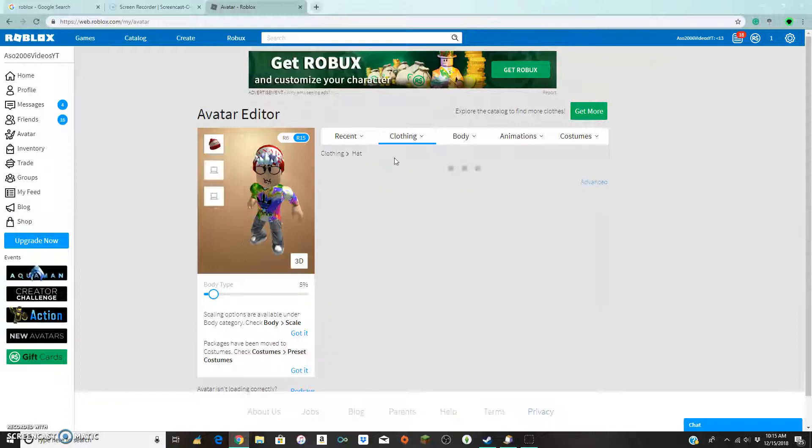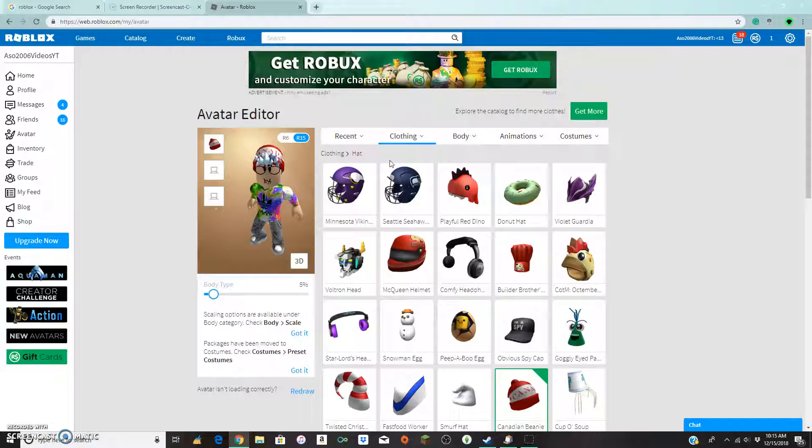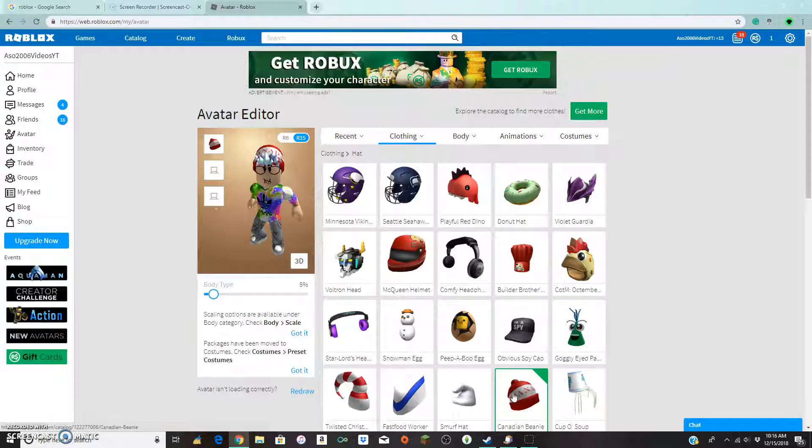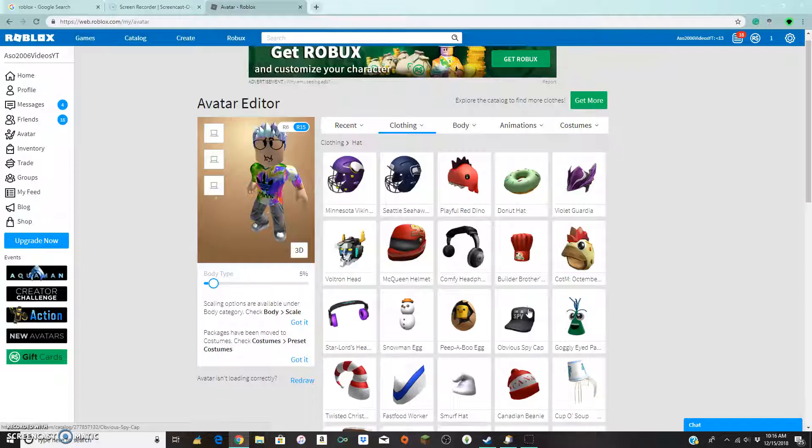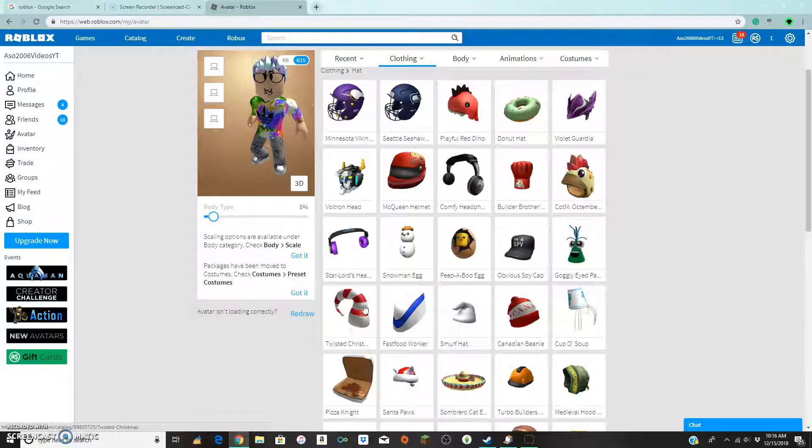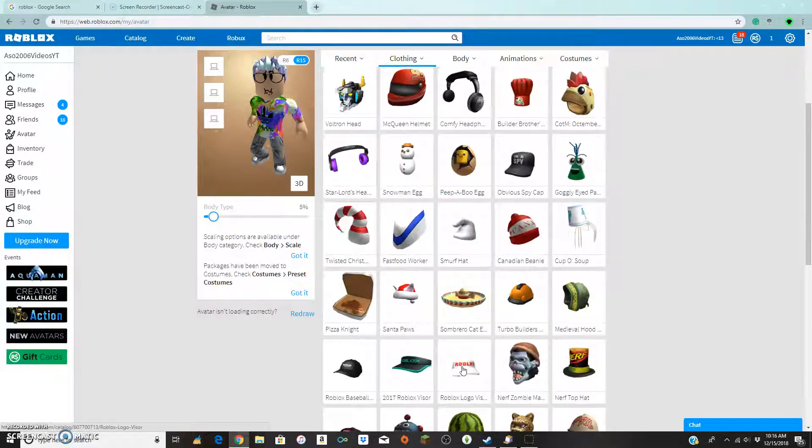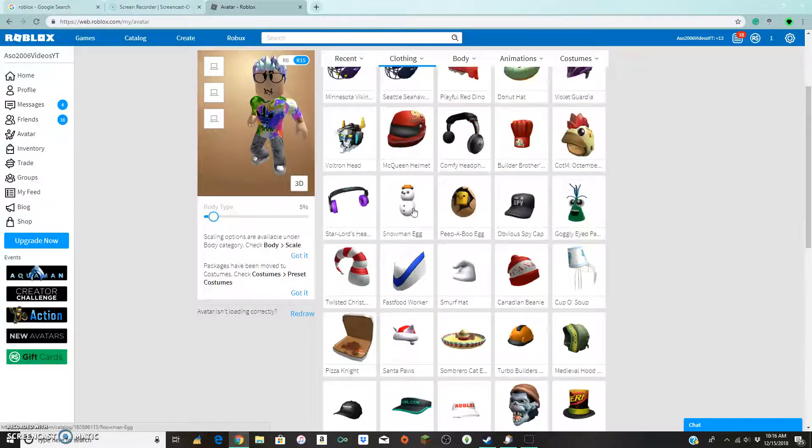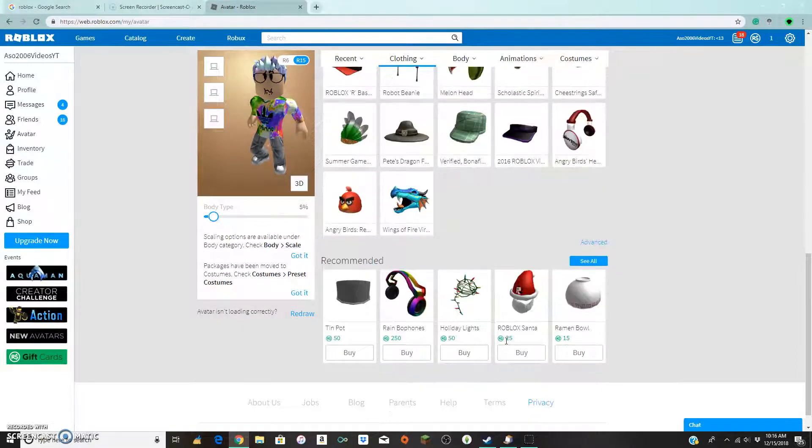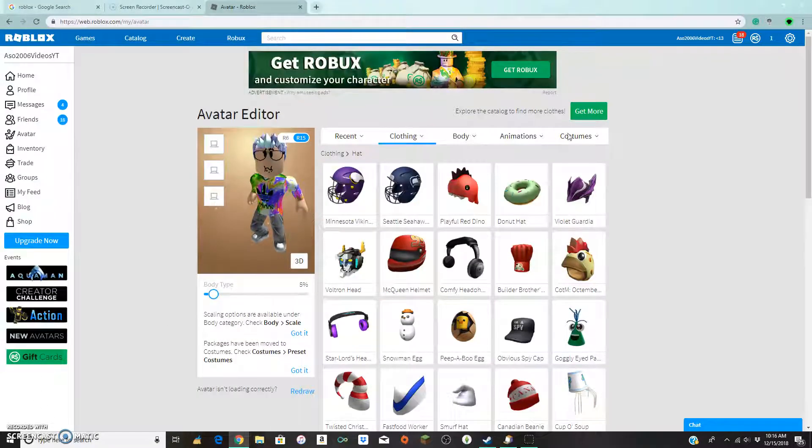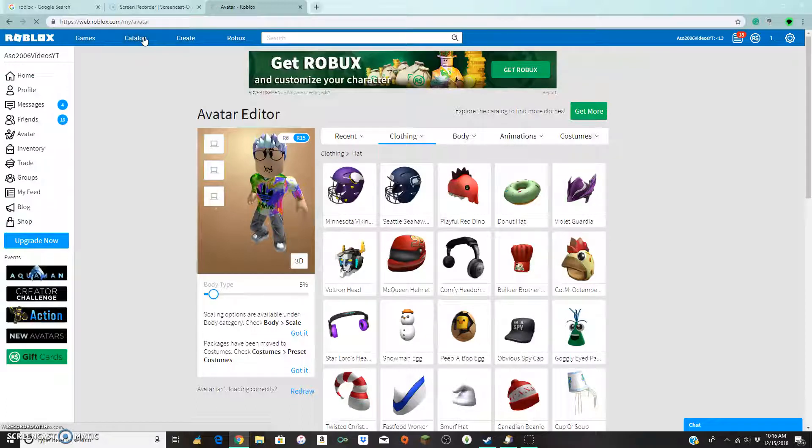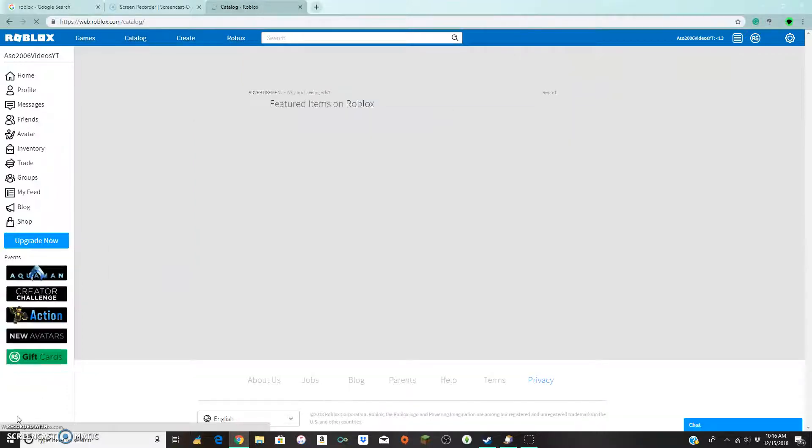So starting off with a hat, what type of Christmas hats do we have? I know Canada, since it's a cool place, maybe has a good Christmas hat, but nah. I think I take my hat off. Oh my god, it's so beautiful. I have this wonderful twisted hat, Santa Paws, and a snowman egg. Let's check out the catalog.